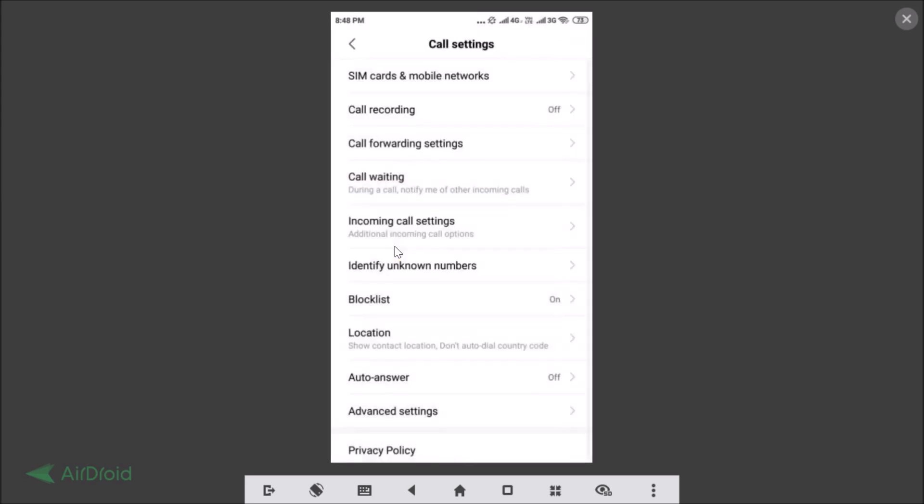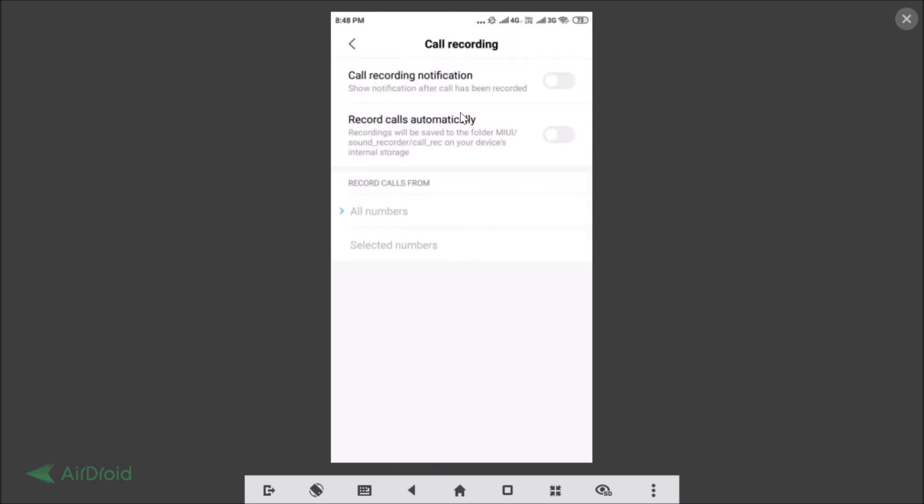Just tap on that and here we have Call Recording. You can see currently it is off. If I tap on that, you need to tap on that and here we have the options: Call Recording Notification, show notifications after call has been recorded. If you like you can tap on that.